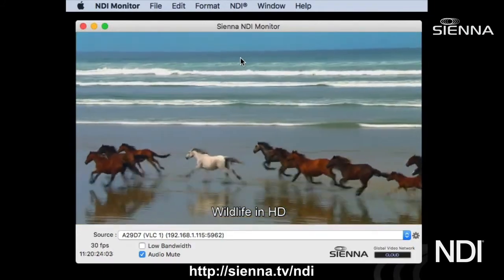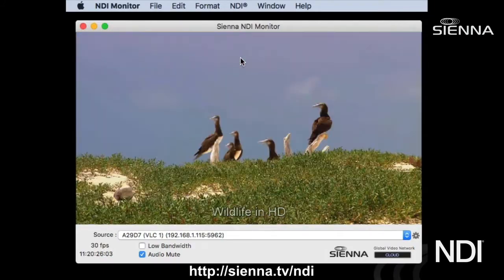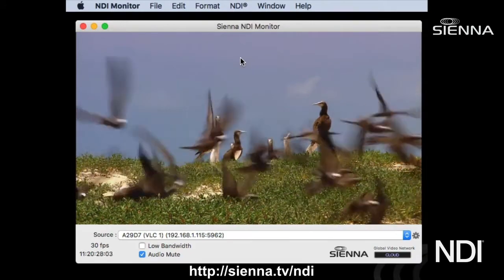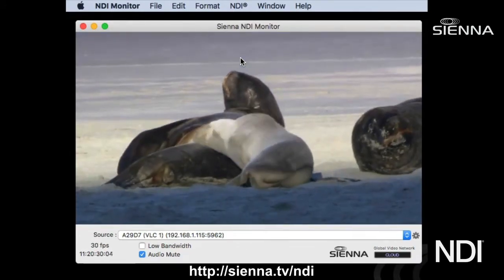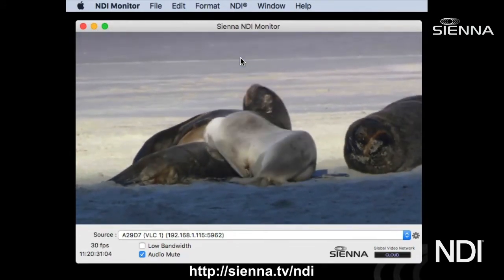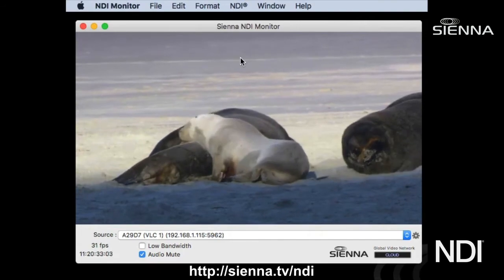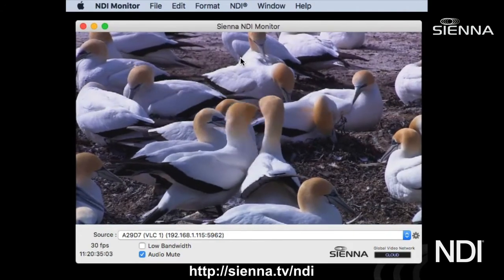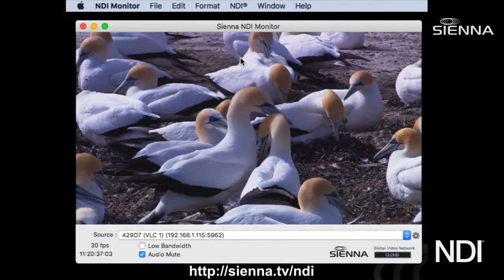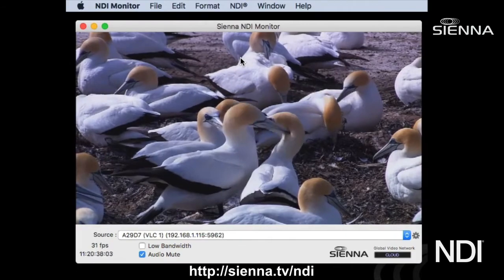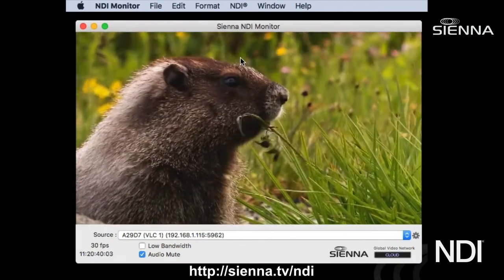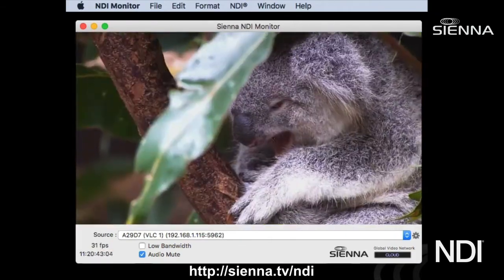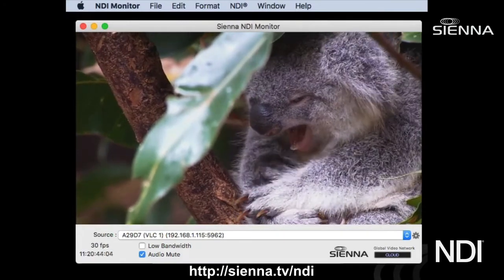Sienna NDI Monitor is a free application — you can get it from the Apple App Store or from the Sienna website at sienna.tv/NDI. It provides a whole range of tools for monitoring and examining NDI sources and controlling NDI devices such as PTZ cameras. I hope you enjoyed this — come back for the next episode soon.